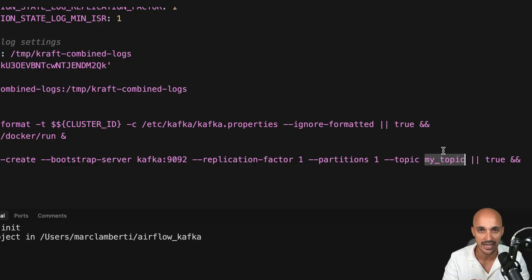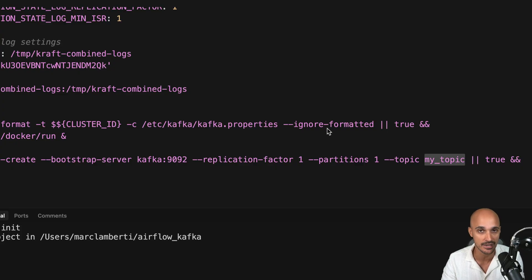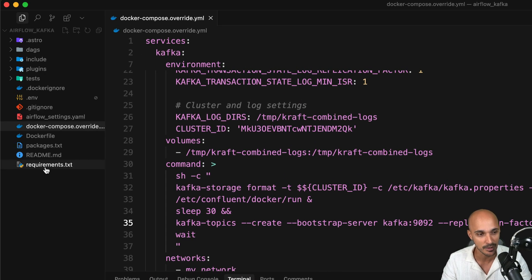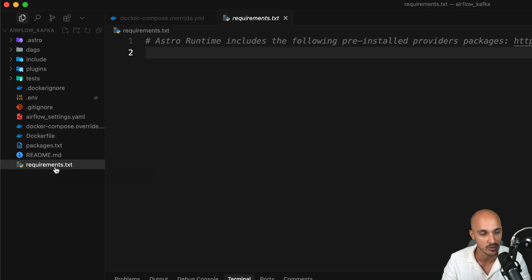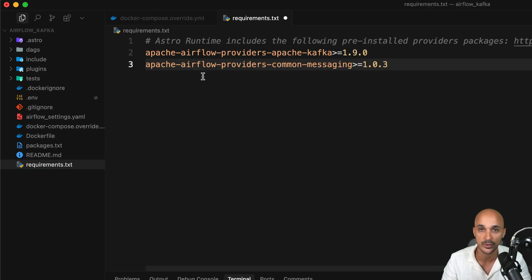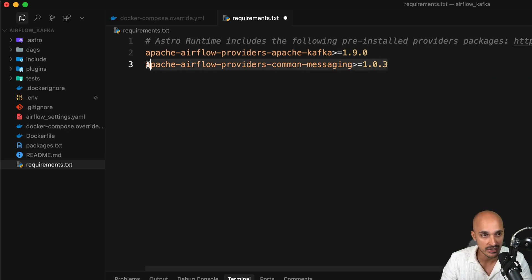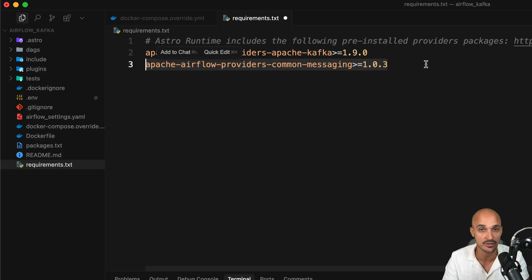Now let's move on to the Airflow part. To interact with Kafka from your Airflow pipelines and create event-driven scheduled data pipelines listening to Kafka queues, you have to install two Python packages. Put them in the requirements file — the first one helps you interact with Kafka from your Airflow data pipelines, and the second gives you access to a special component to listen for messages from Kafka queues.